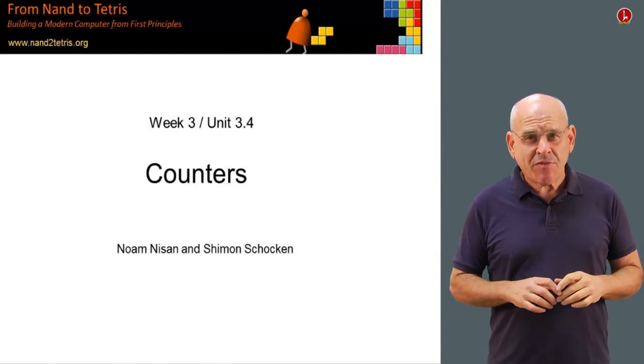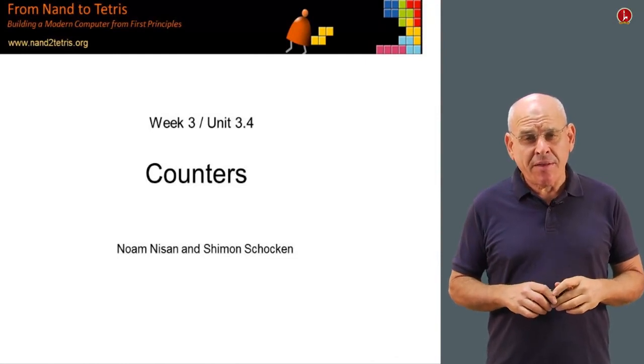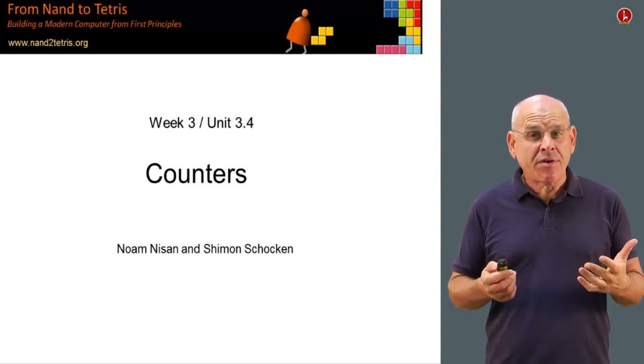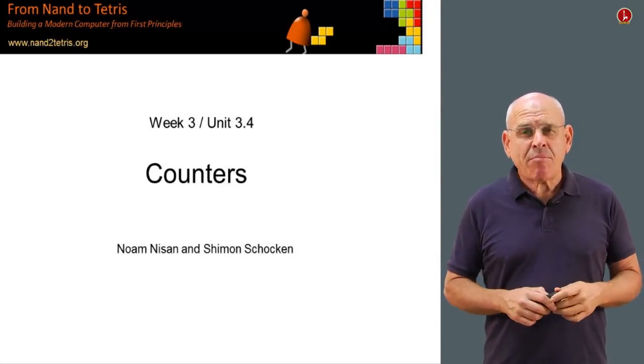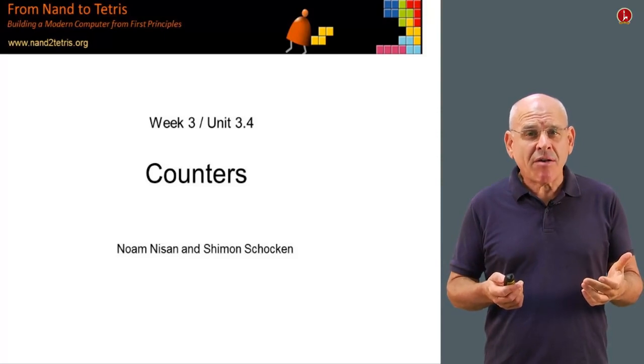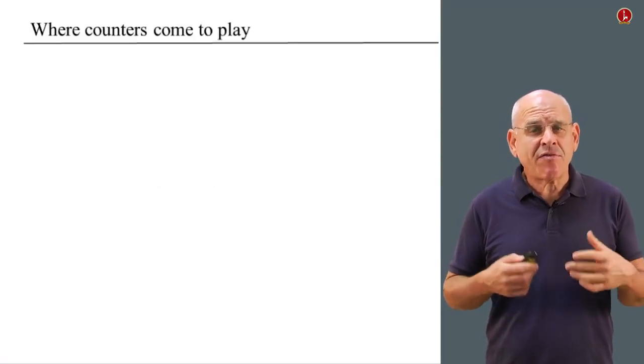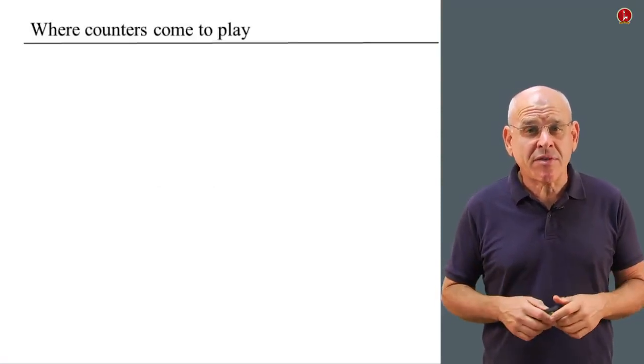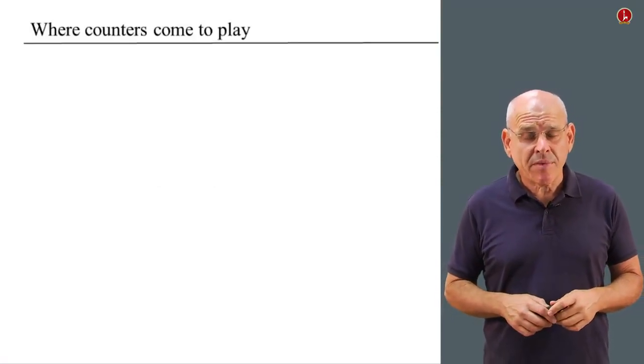The last chip that we have to build in this week is called counter. And before we set out to describe the counter, I'd like to say a few words about the context in which counters come to play.